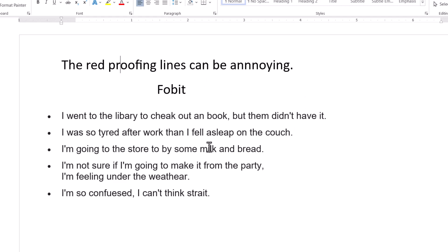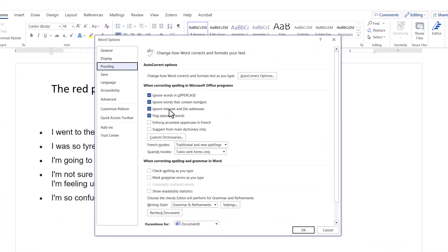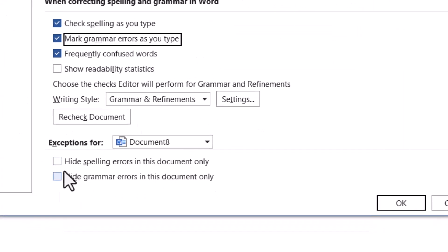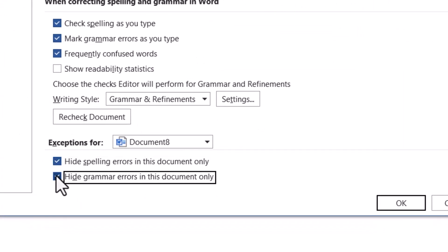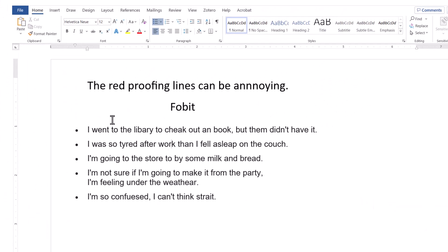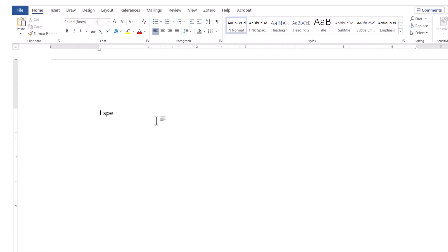But what if you want this to apply to just one document? Go to File, Options, Proofing, and scroll down. Turn spell check back on, but down under 'Exceptions for this document,' you can select 'Hide Spelling Errors' and 'Grammar Errors' just for that document. So this document won't show any errors, but if you open a new document and spell a word wrong, it will still pick it up there.